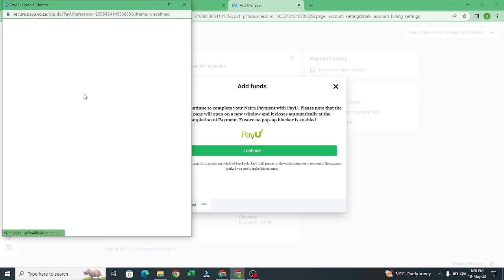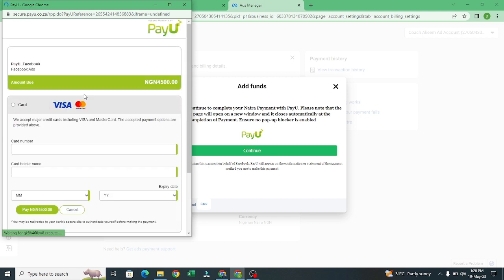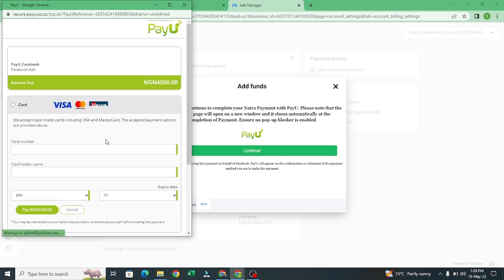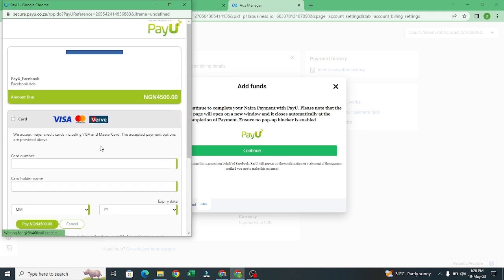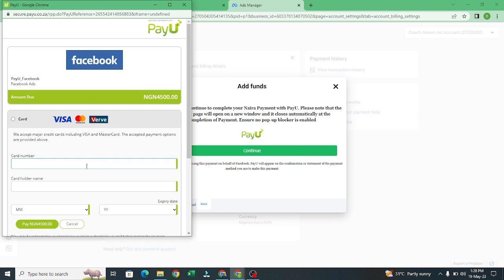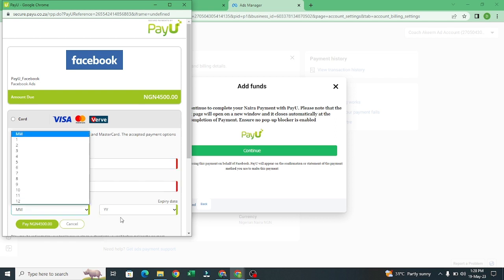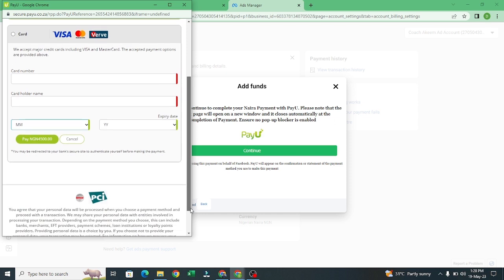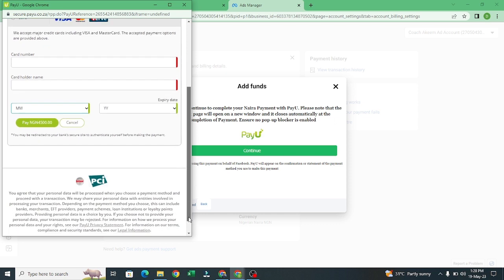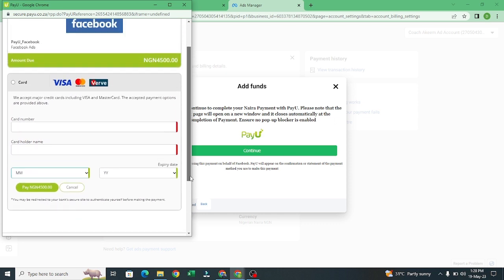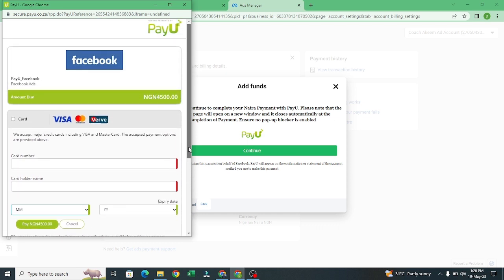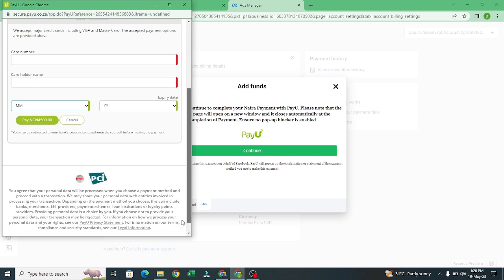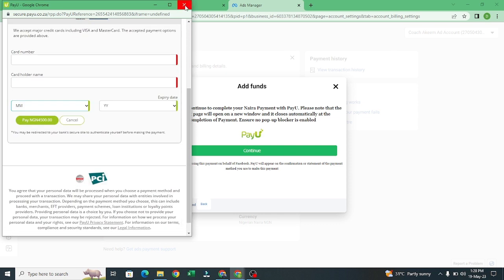It's going to load PayU. What you just want is you just want to put your card details. It's not a must, you can use Mastercard, Visa or Verve. You add your card, you add your order name, your month of expiration and the likes. This is where you add your card.